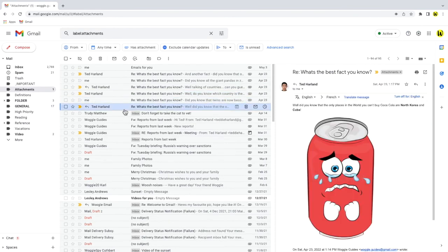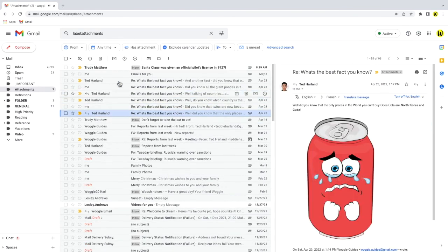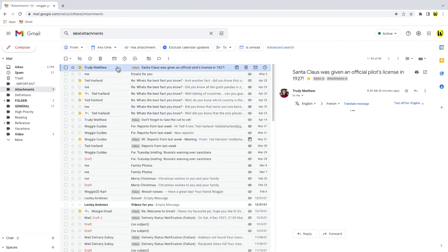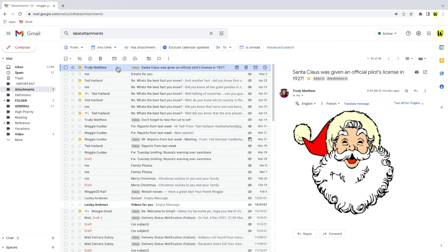Any new emails that you now receive with attachments will also then be automatically added to the folder as each new one arrives.